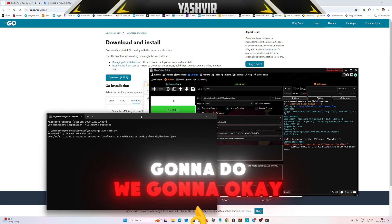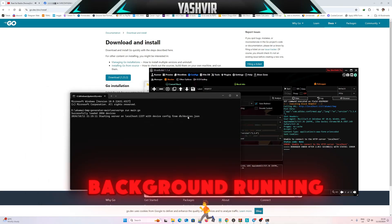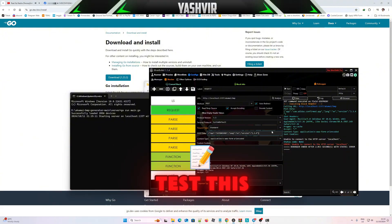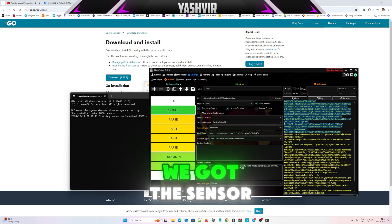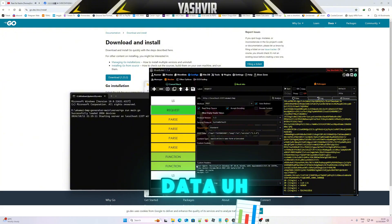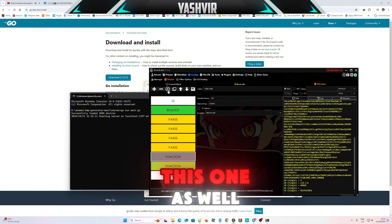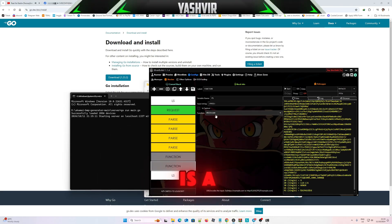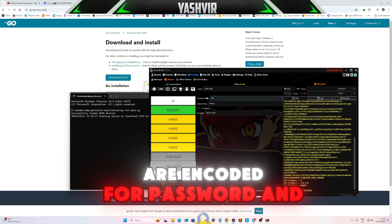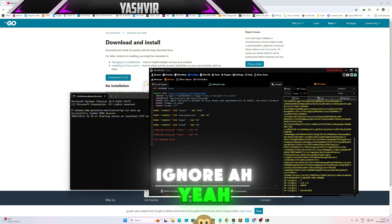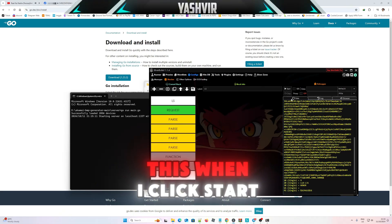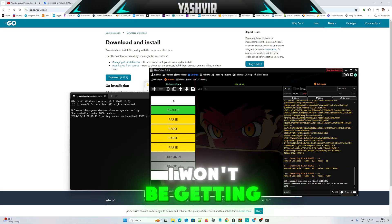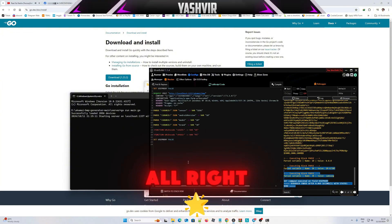Whatever you do, leave this thing in the background running. Let's say we're gonna test this. As you can see, we got the sensor, we got the sensor data. Ignore this one as well. This is just a URL encoded for password and user. About this one guys, if I unremove this when I click start, I won't be getting anything. I get none. So, all right.